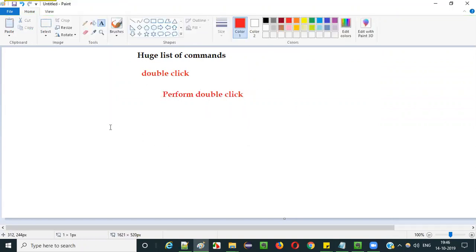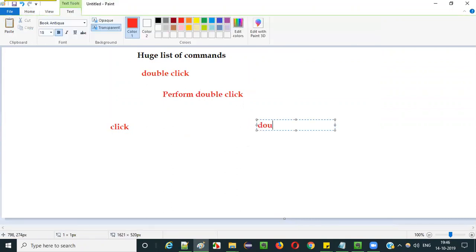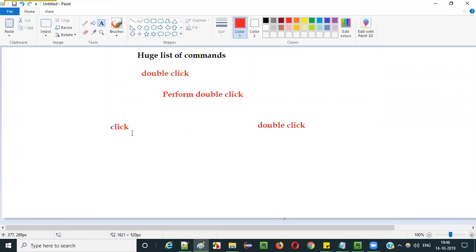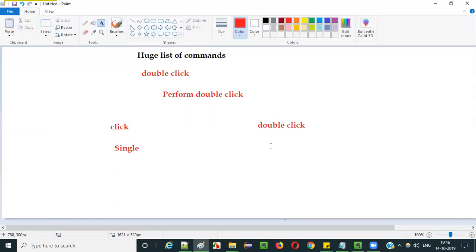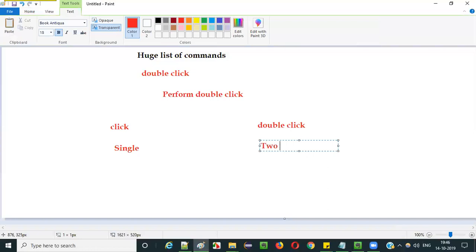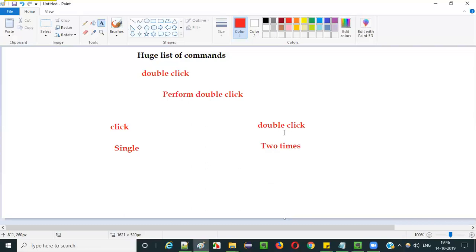There is a small difference between the click command and the double click command in Selenium IDE. While the click command will click on a button a single time, the double click command will click the required element two times. That's the only difference.